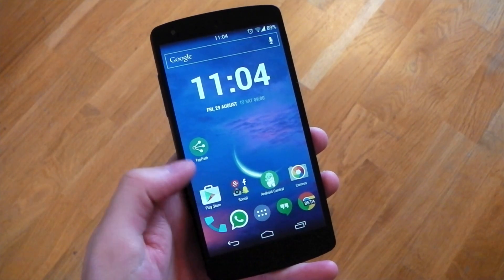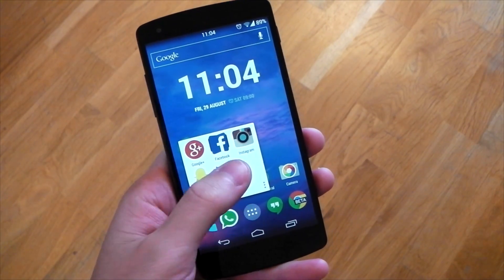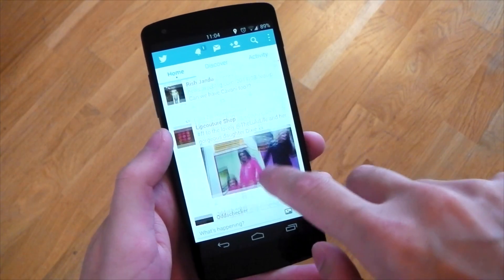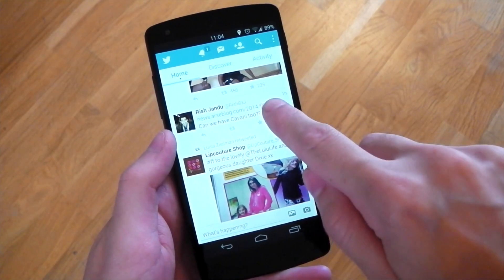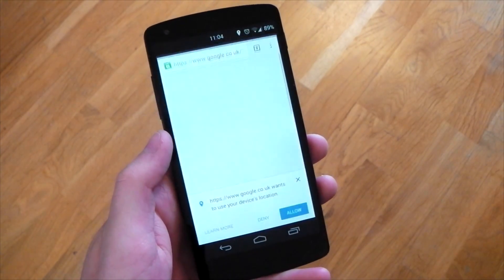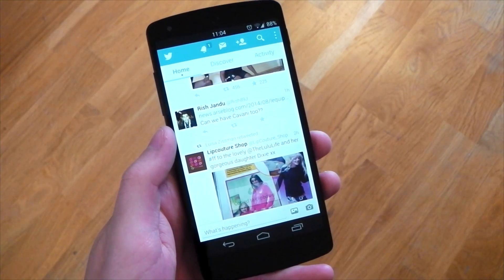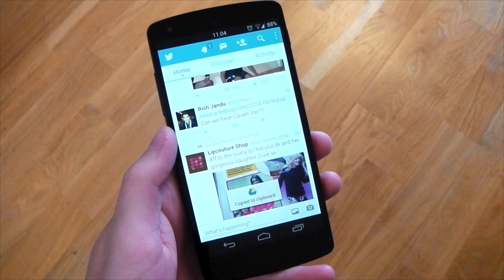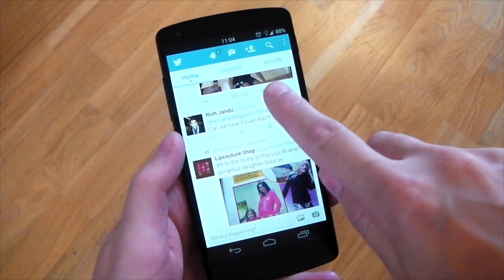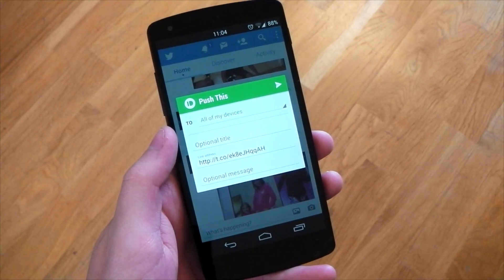We'll open up a third-party application — Twitter. You can see there's a link right there. If we tap this link once, you'll see it opens up into Chrome. If we go ahead and tap it twice, you can see it copies to the Clipboard. And tapping it three times will open up Pushbullet, so you can just directly push it to a friend.